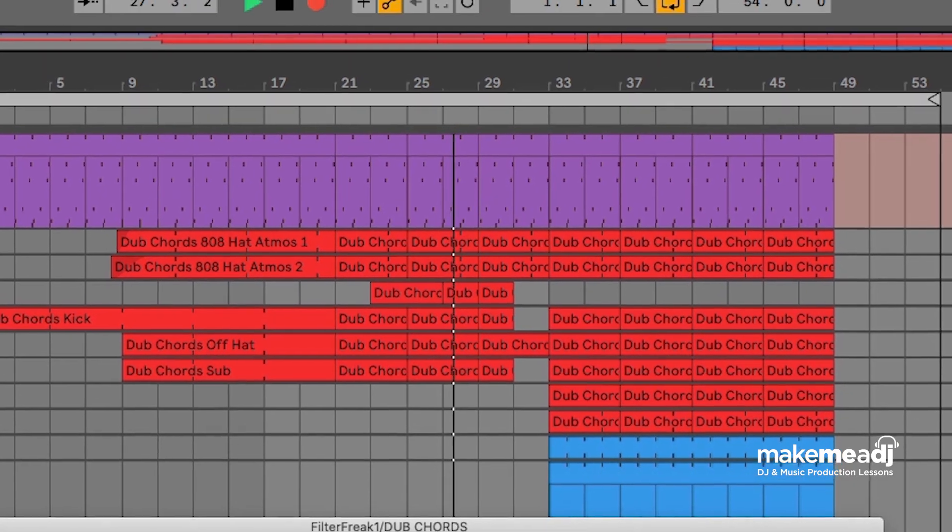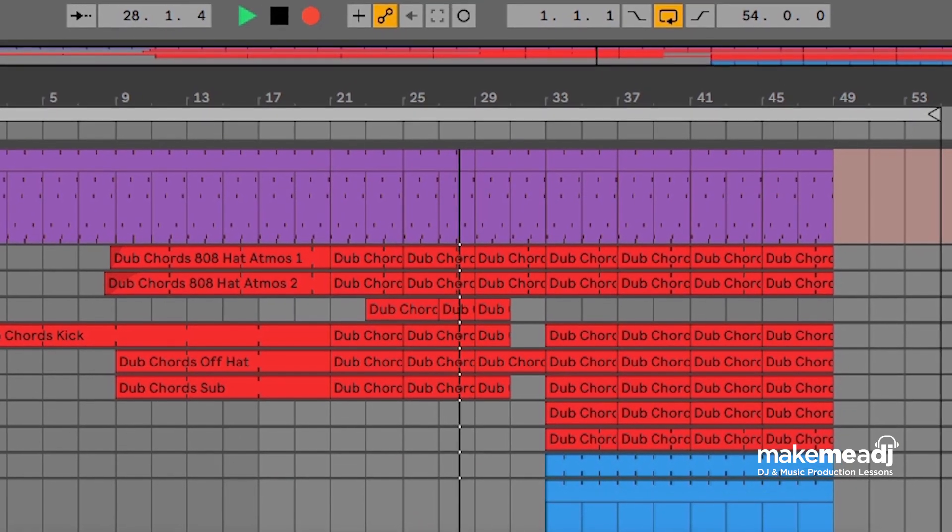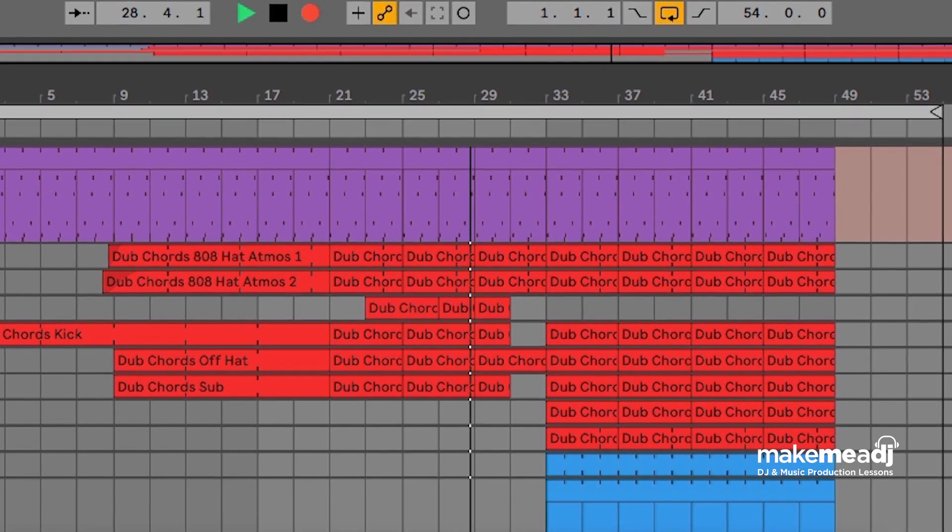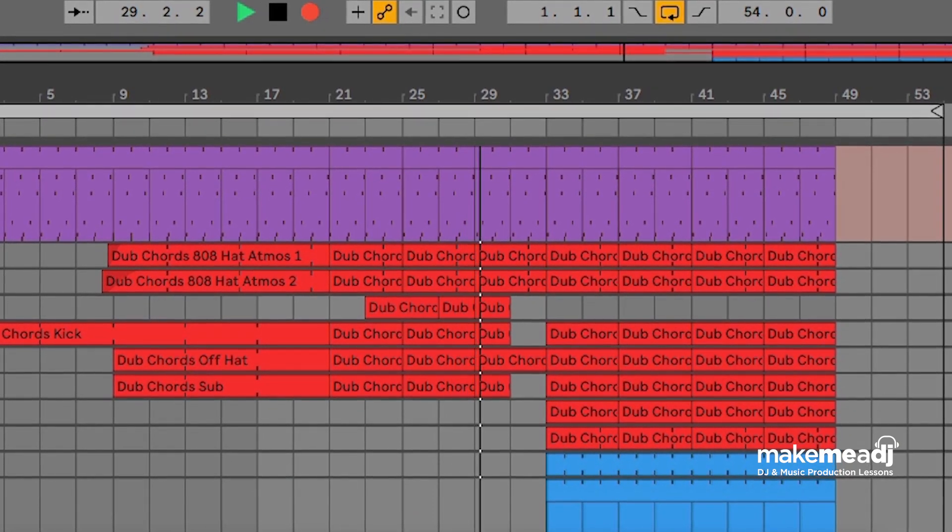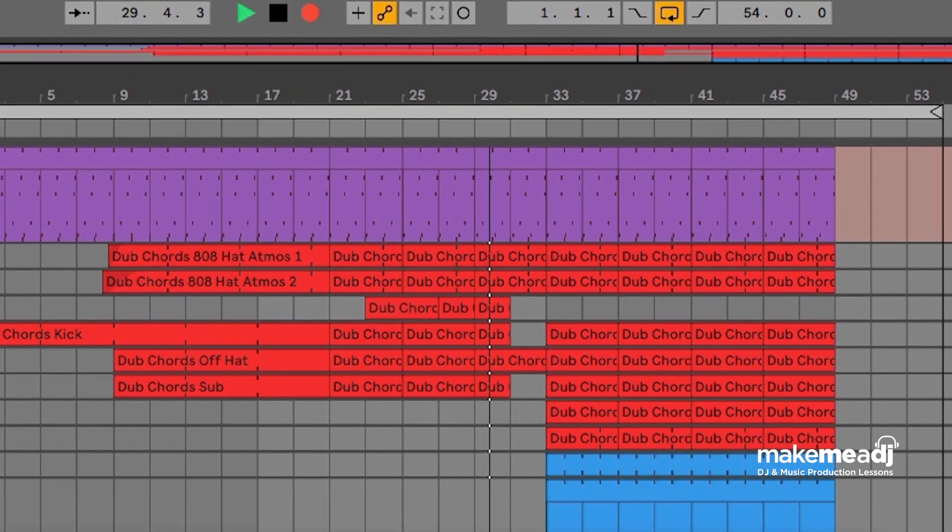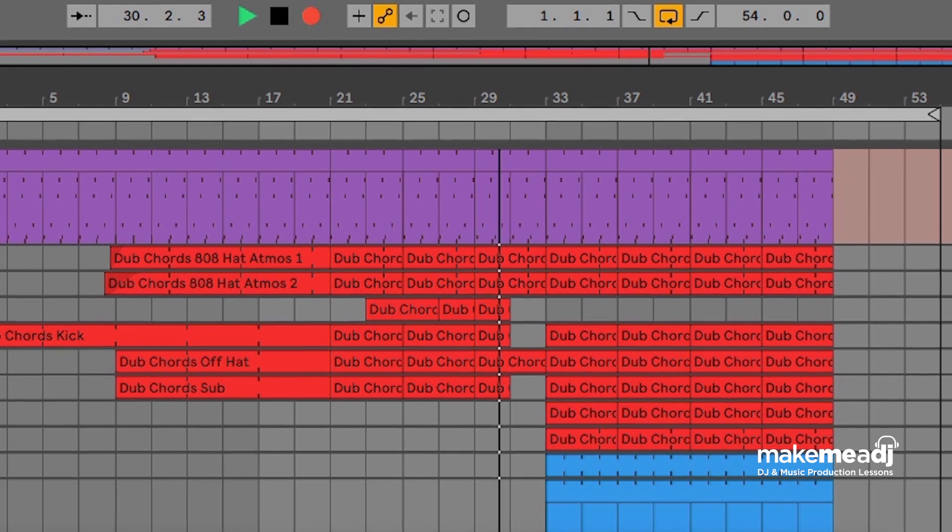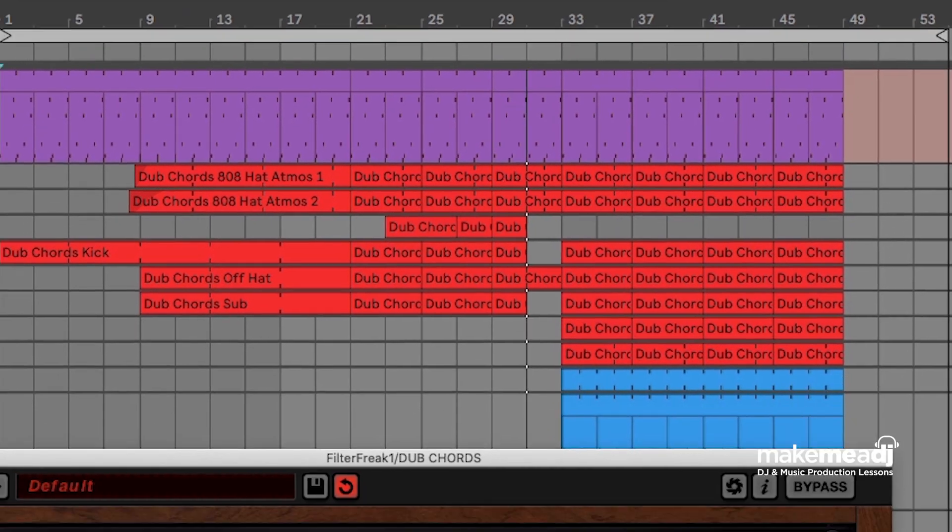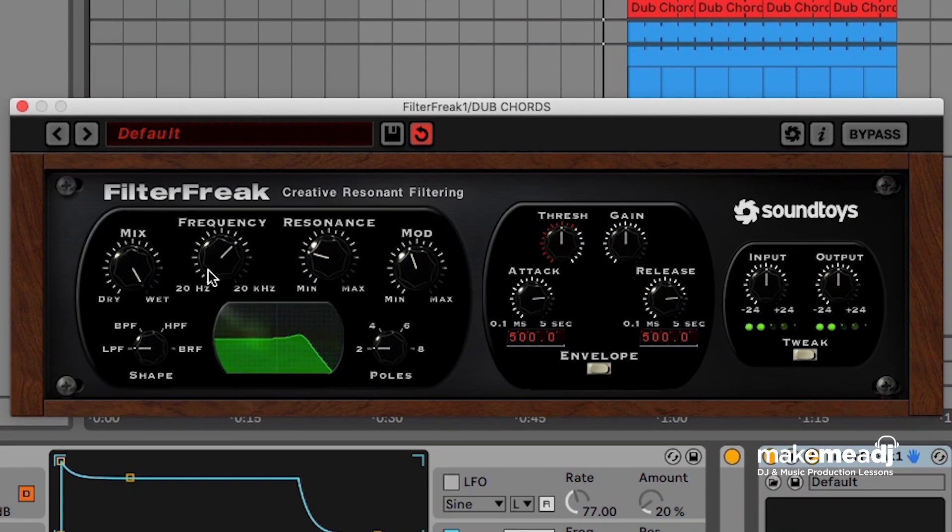And as we're coming up towards the section where it's kind of most intense I'm just going to keep opening up that filter.